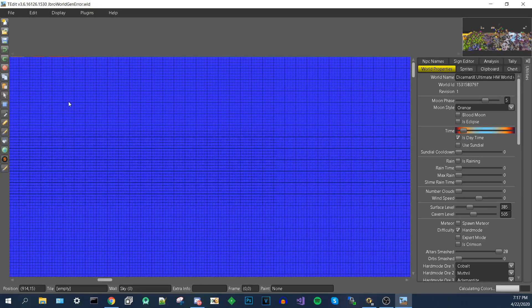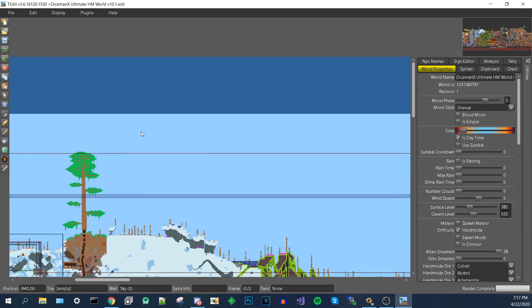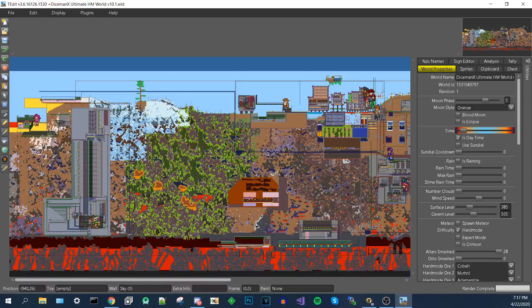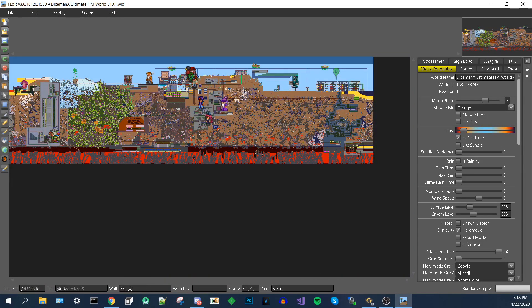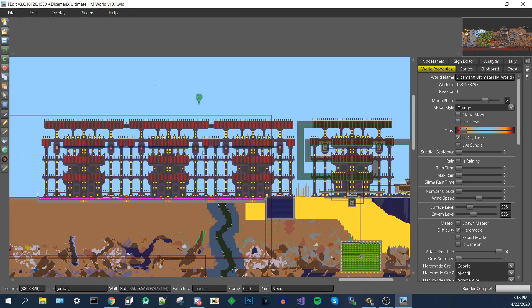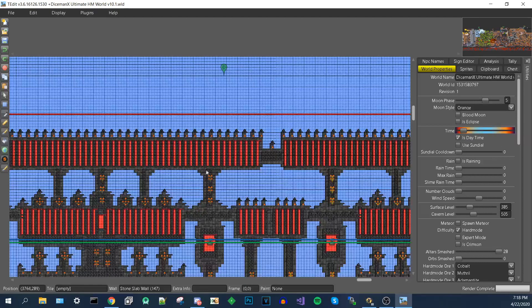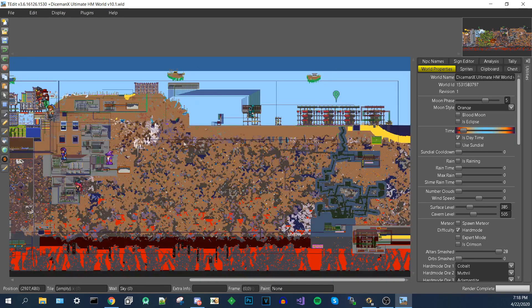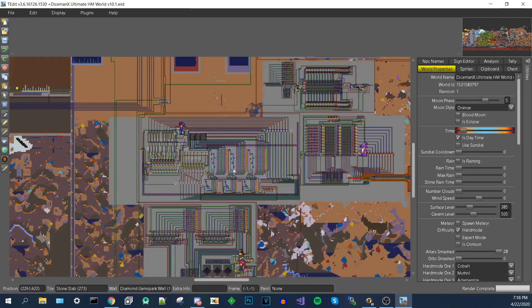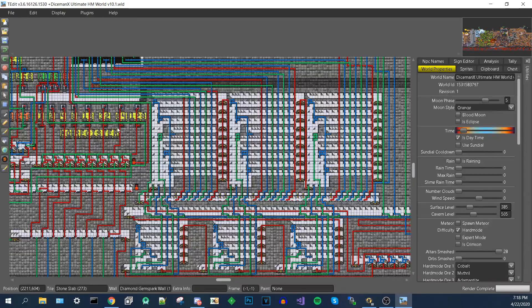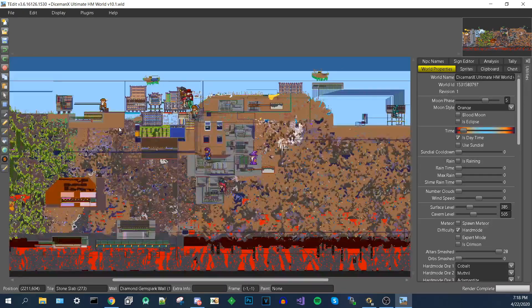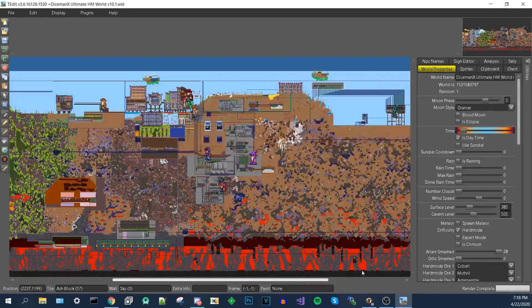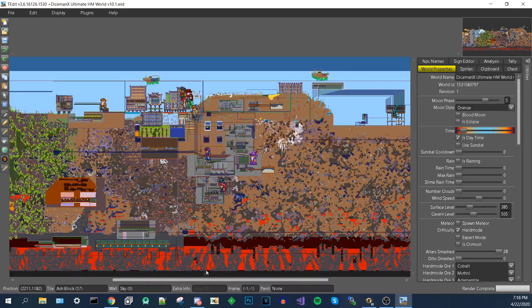So this world right here called Diceman X Ultimate Hard Mode World is a world that was made for Terraria PC 1.3. But it also works on mobile. So this world has a bunch of AFK farms for Frost Moon, for Pumpkin Moon, for bosses, for farms. It has a dang computer, a binary computer and everything. This is an insane world. And you can use all this on mobile. This isn't the point of the video. I just want to show this off because I think this is really cool.